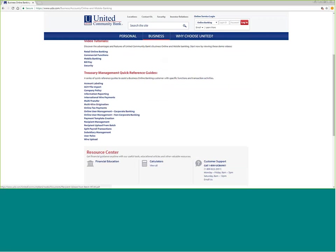When you open these up, they're a PDF, and they're just one or two pages. They give you a brief overview of how to do each one of these functions.